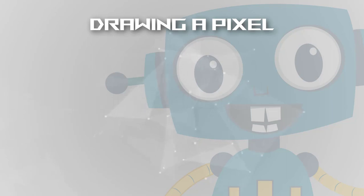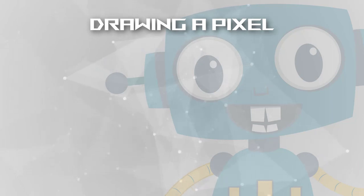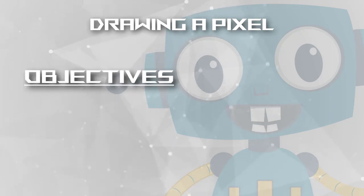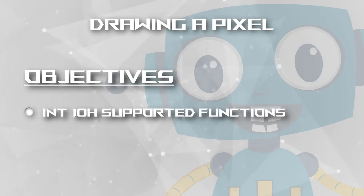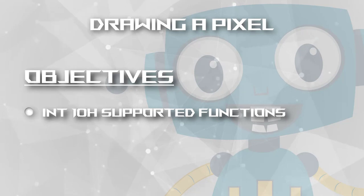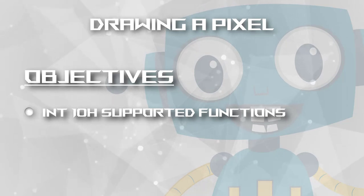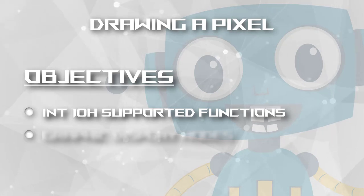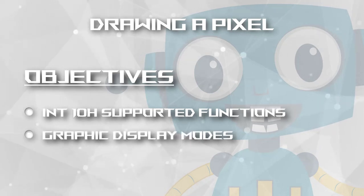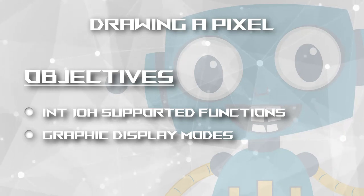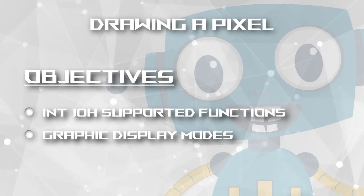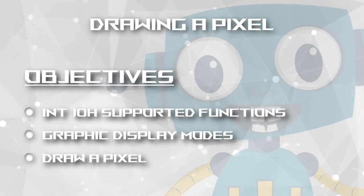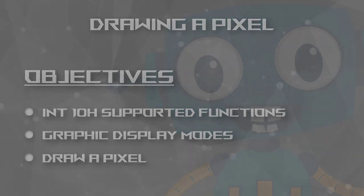On the next videos the same process will be used to draw the ball and paddles, so this video will be really awesome. First we'll learn about the interruption 10H and its supported functions. We'll use this interruption to set a video mode and to draw the pixel. We'll look at the different graphic or video modes available to us and what differentiates every one of them. Then after learning all this information and where we can search for it, we will draw our awesome pixel on the screen. Let's go!